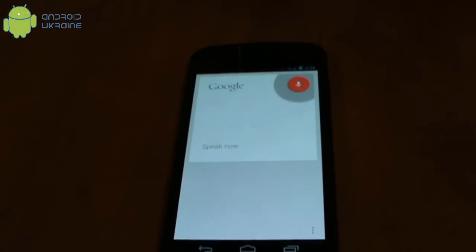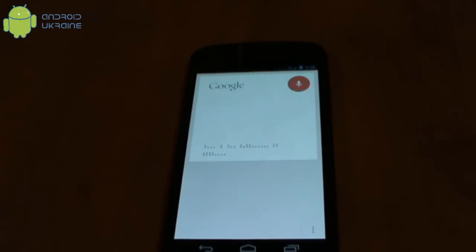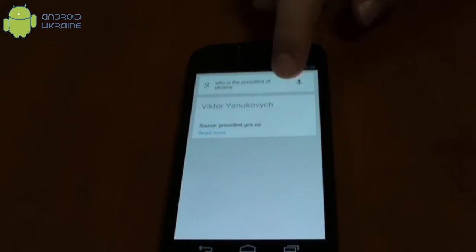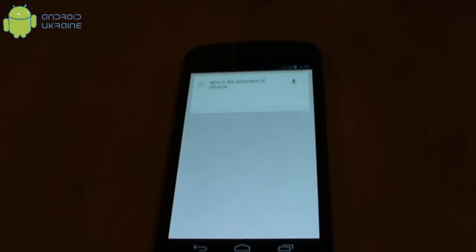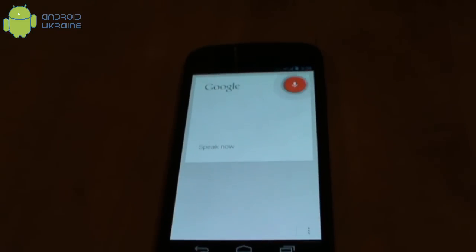How do I get to Paris? Who is the president of Ukraine? How big is Ukraine?